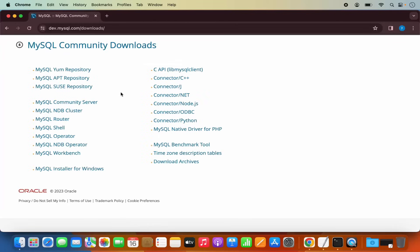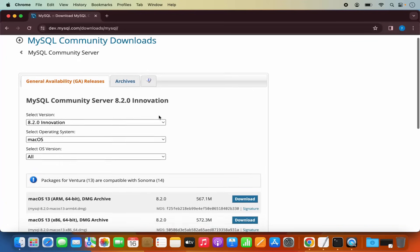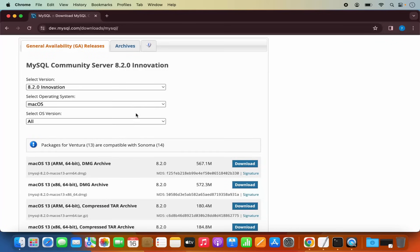Here you will see different tools which are available for the MySQL Community Downloads. We want to download the MySQL Community Server, so just click on this link. Here we can download the MySQL Community Server for Mac OS — this website is going to recognize your operating system automatically, so Mac OS is automatically selected for us.